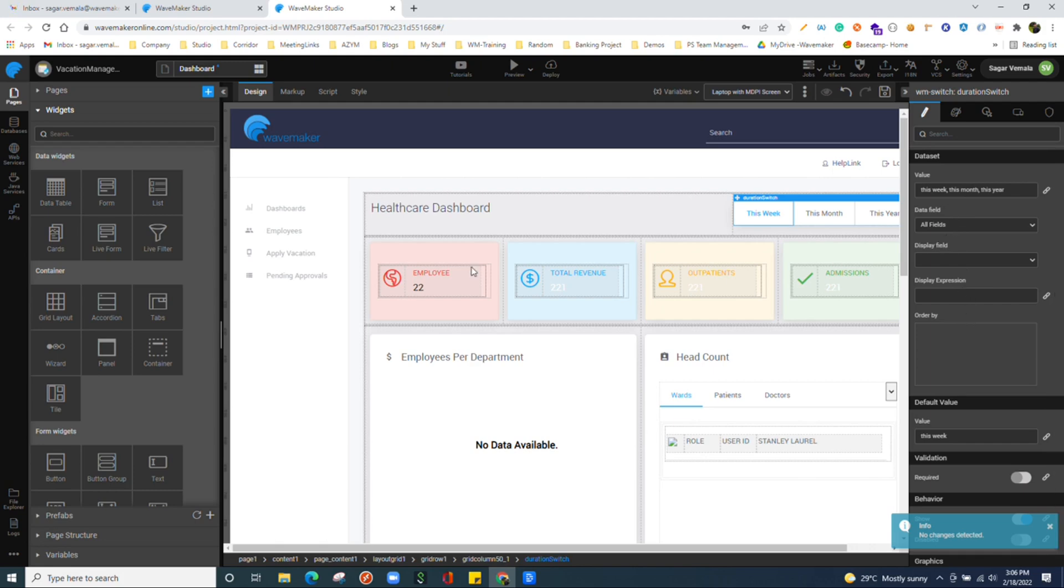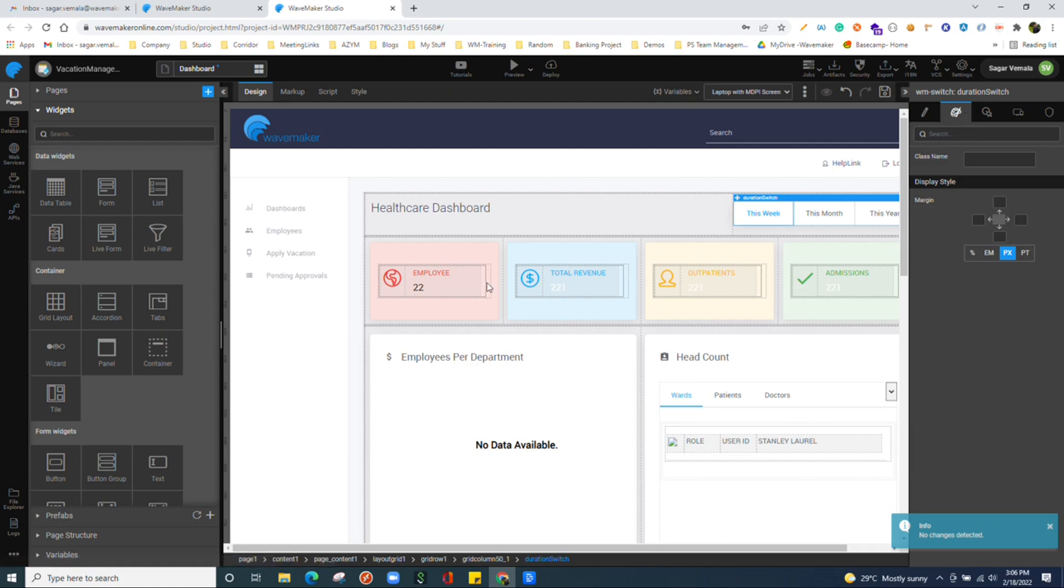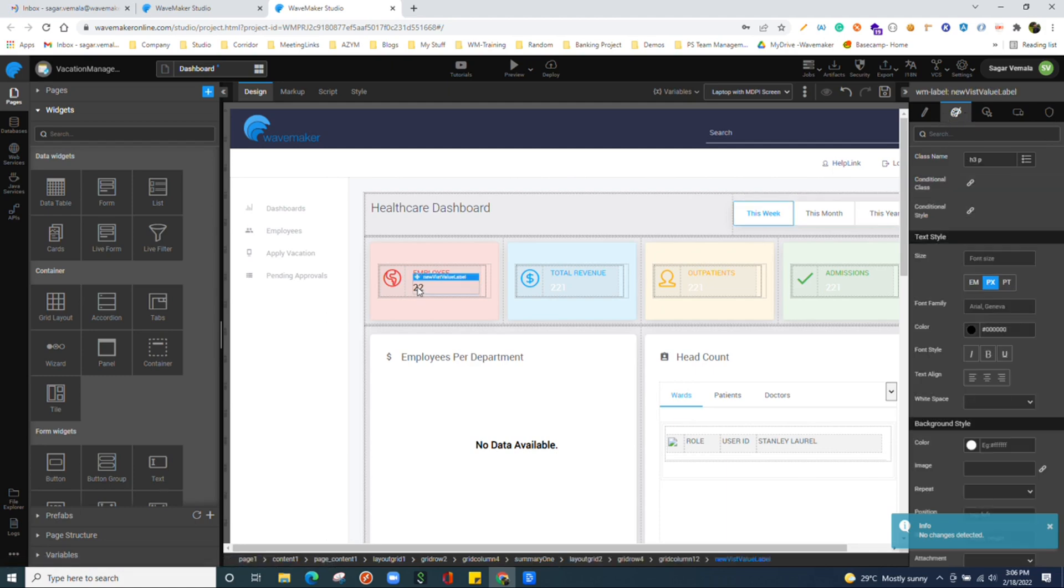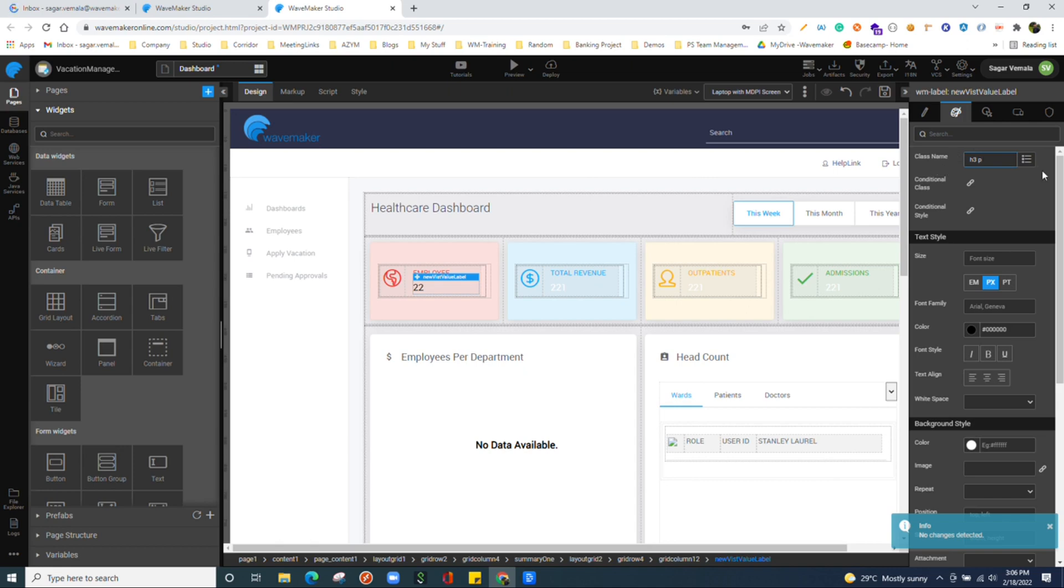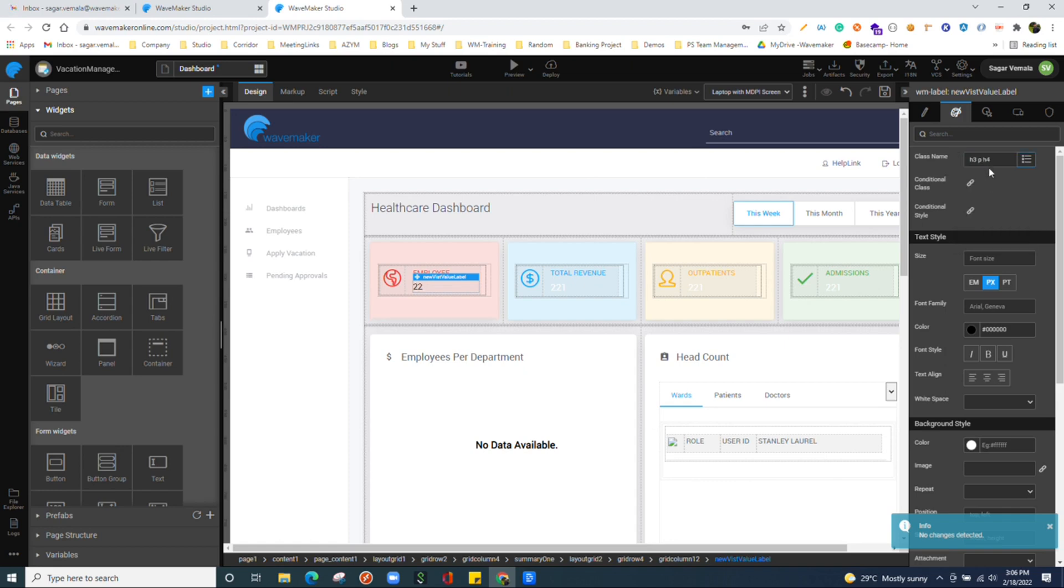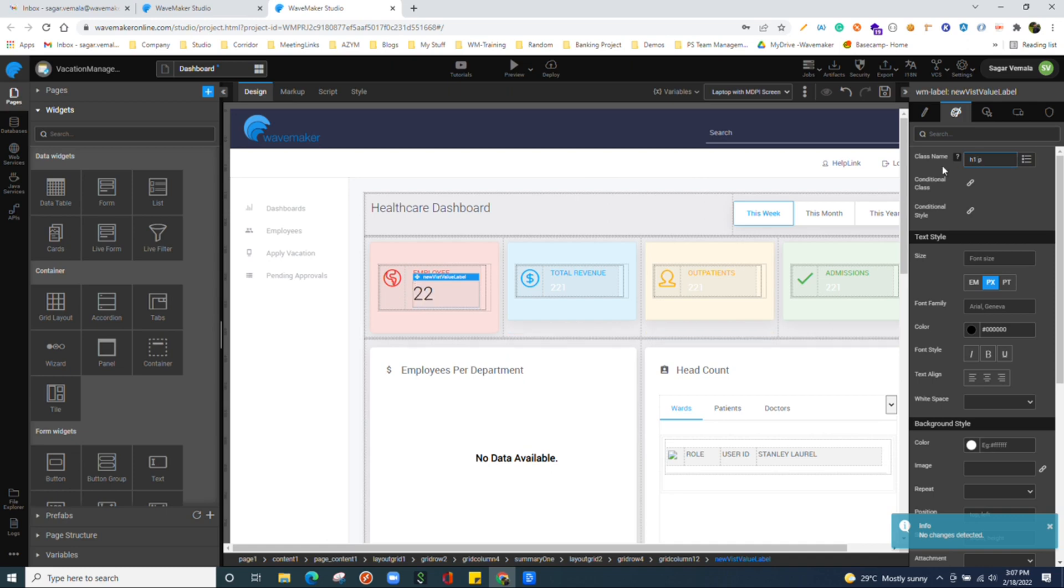You have style tab where you can write the inline styles, or if you have any CSS classes in your theme or even app.css or anywhere, you can bring in those classes. Or else if you wanted to add any bootstrap class over here, you could do that one as well. If you observe, things get reflected over here.